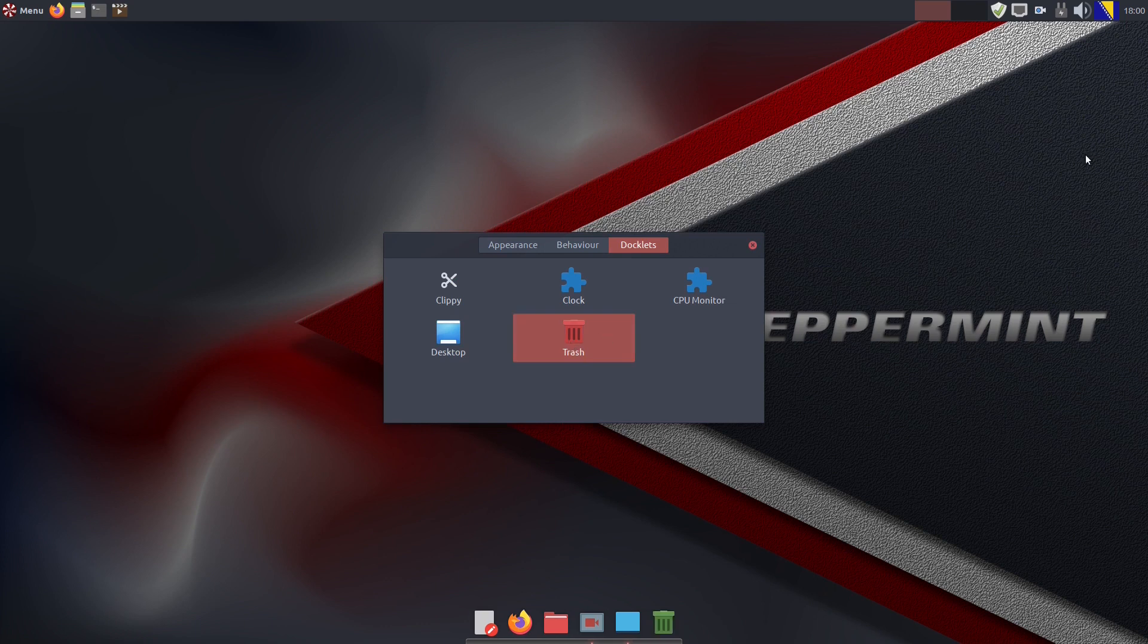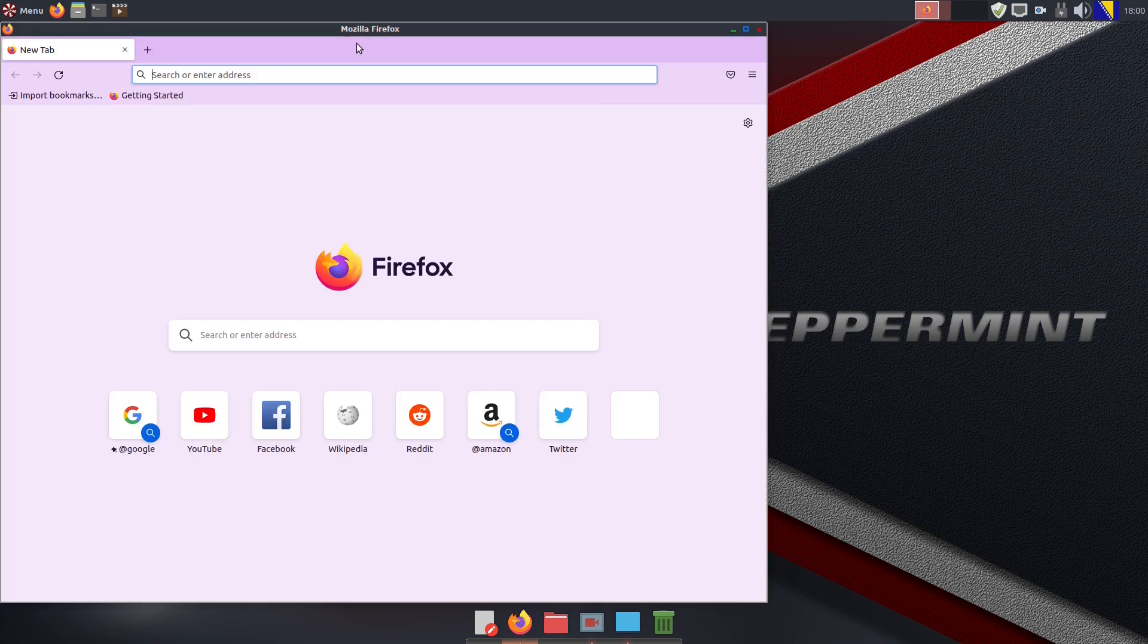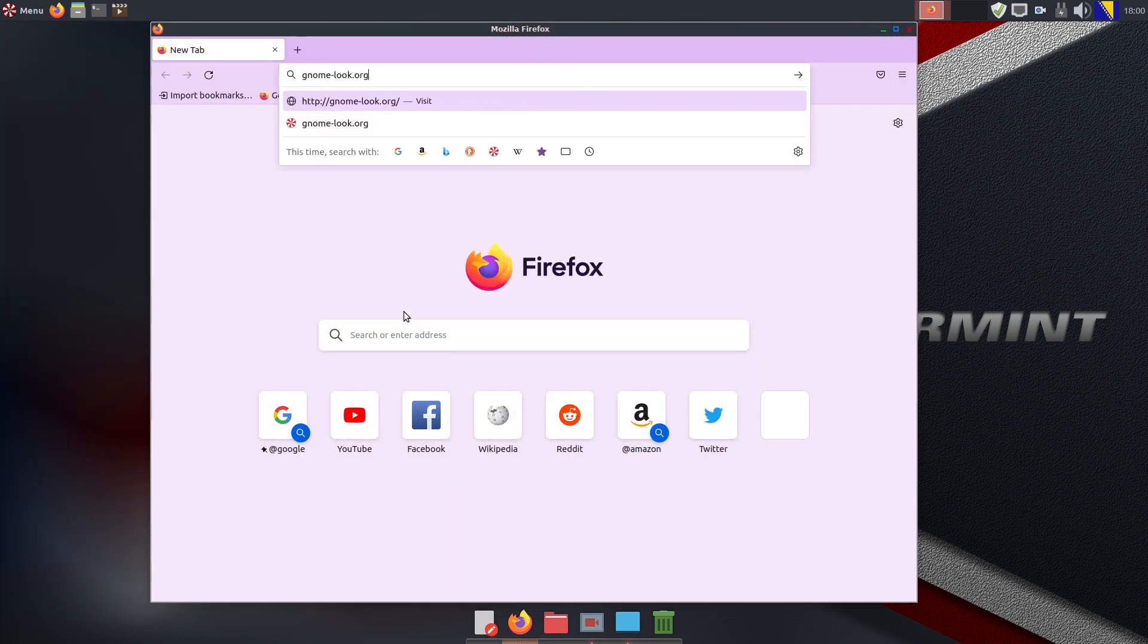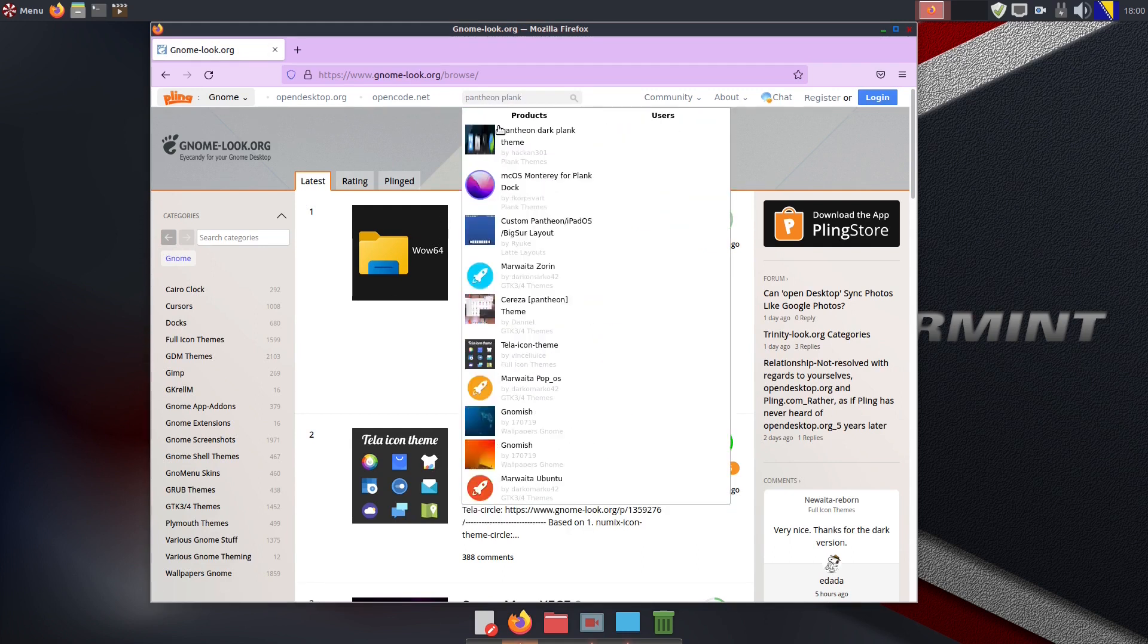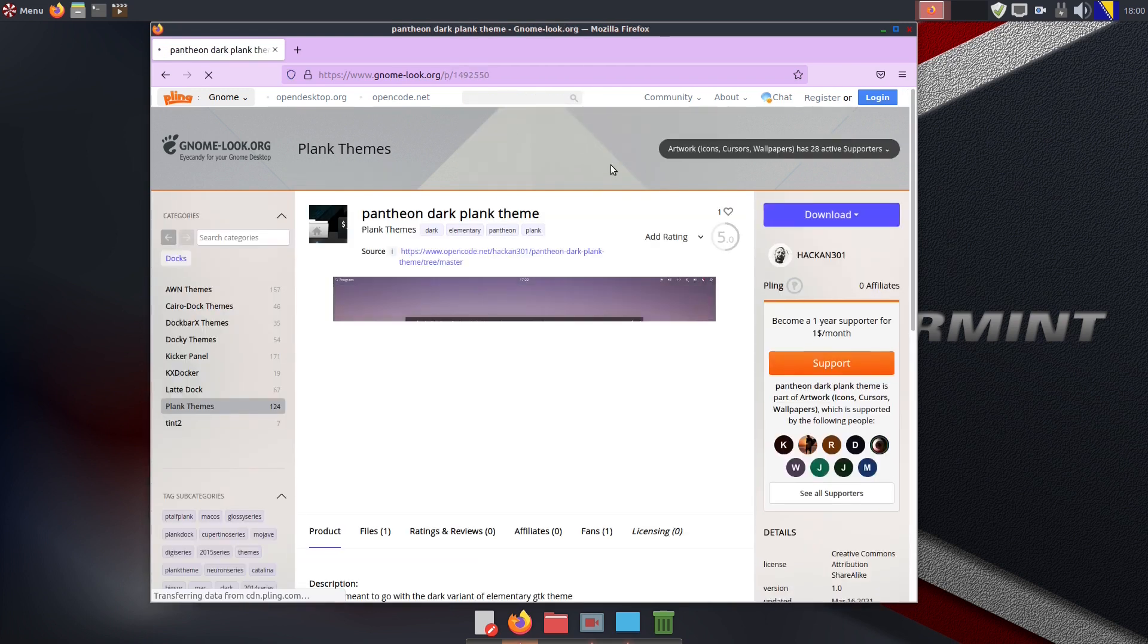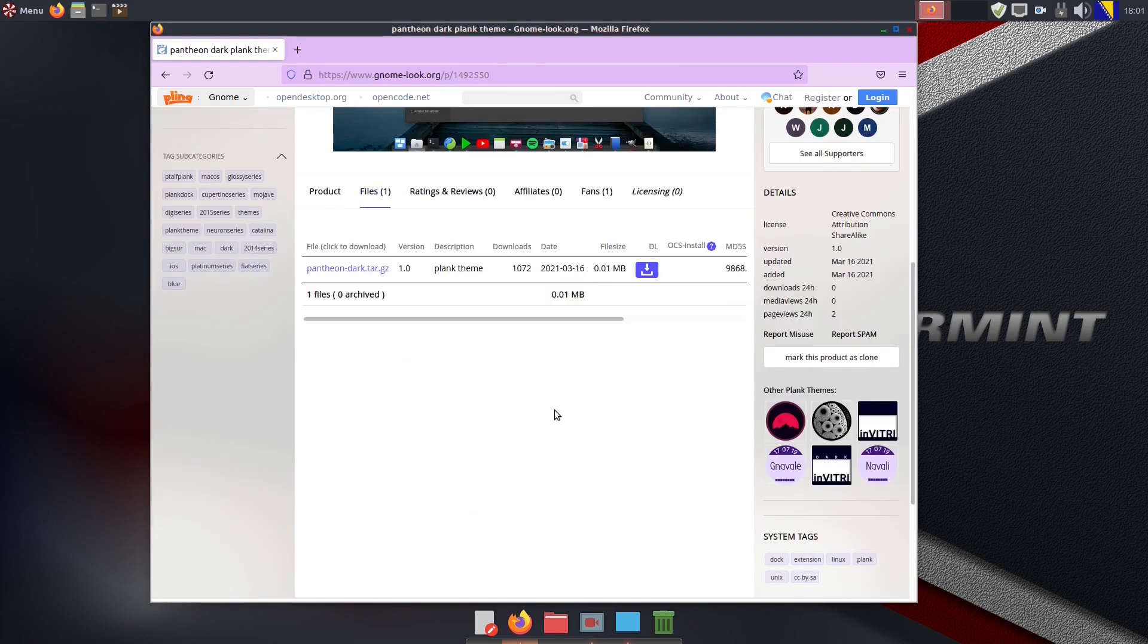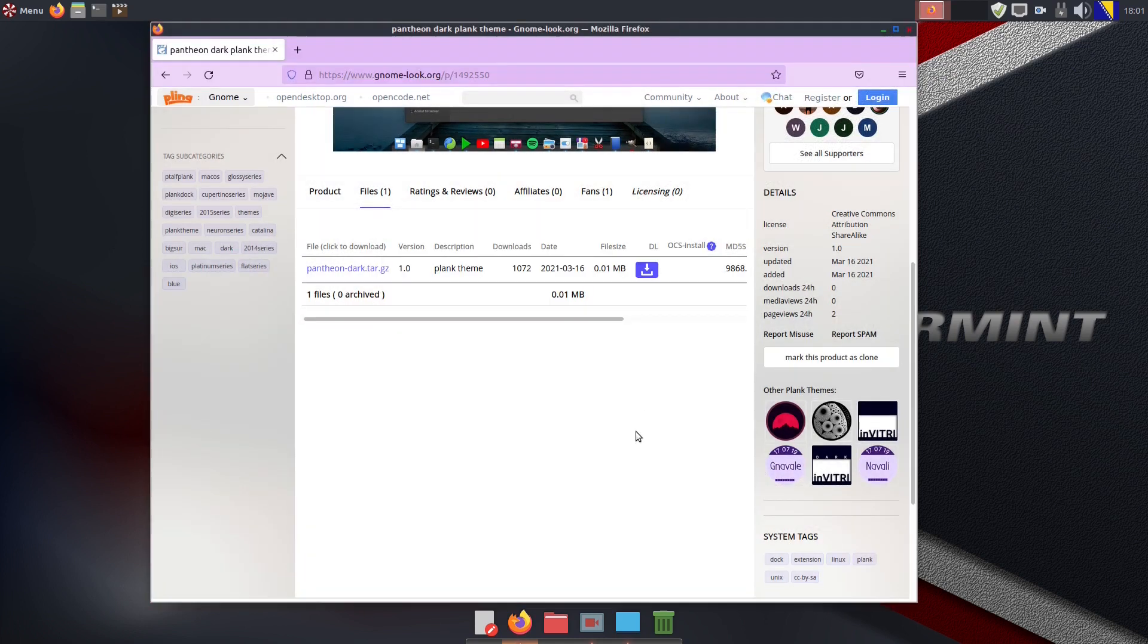And it's not all. You can go to the very popular website in the Linux community gnome-look.org and there you can find some nice Plank themes too. We like the Pantheon Plank theme, which is obviously named after the Pantheon desktop environment found in elementary OS. Now let's download a file, which we find in our Downloads folder.